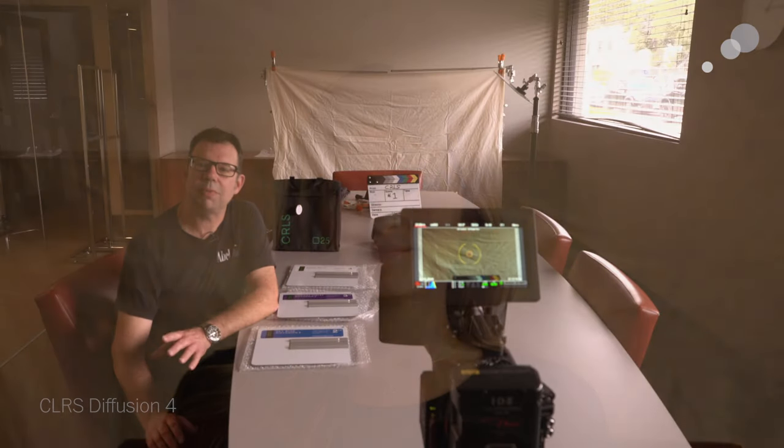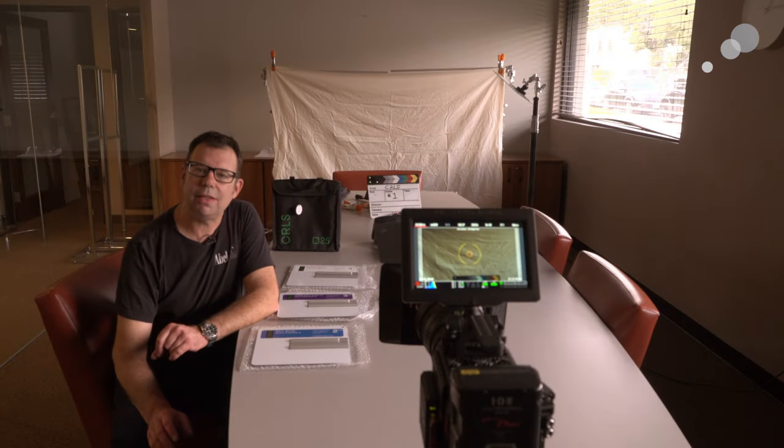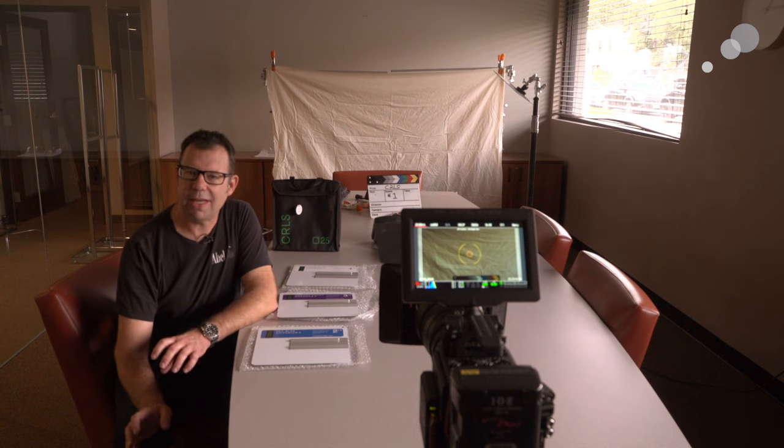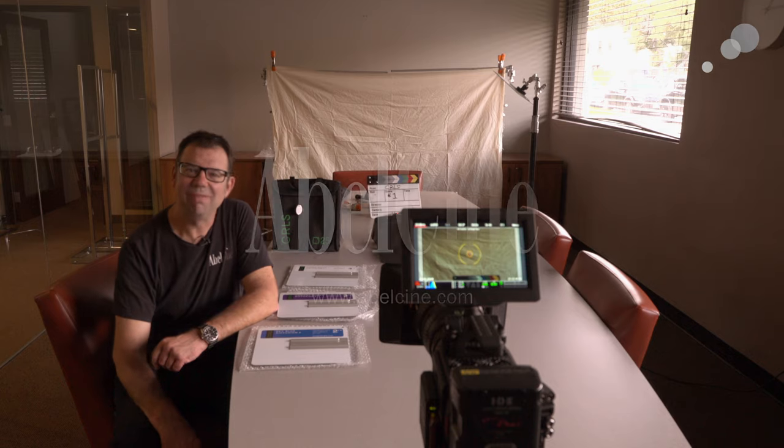That wraps up my look at the CRLS or the Cine Reflector Lighting System from the Lightbridge. Thanks for watching and I'll see you again soon.